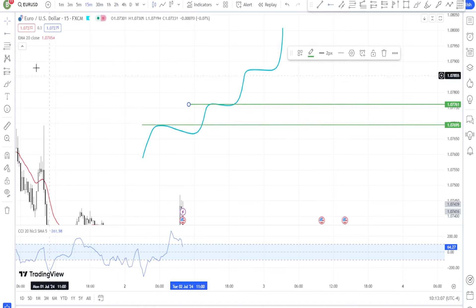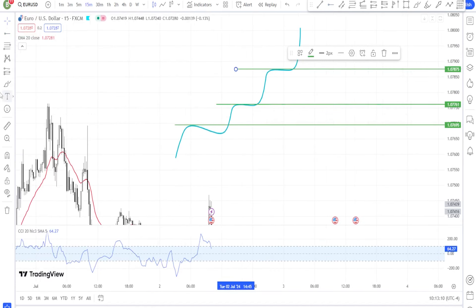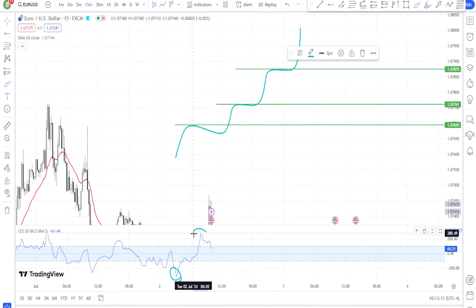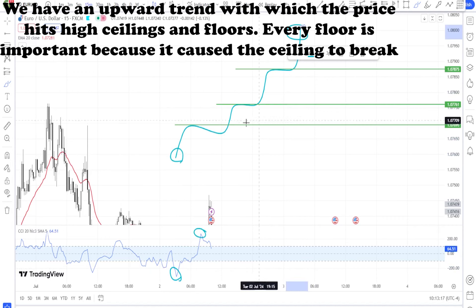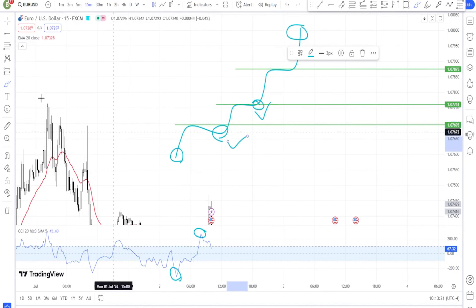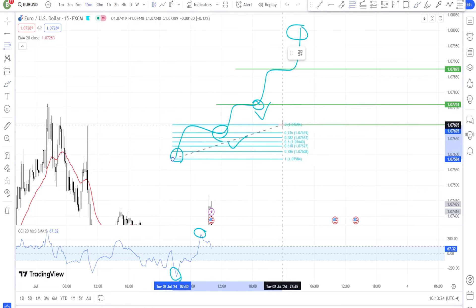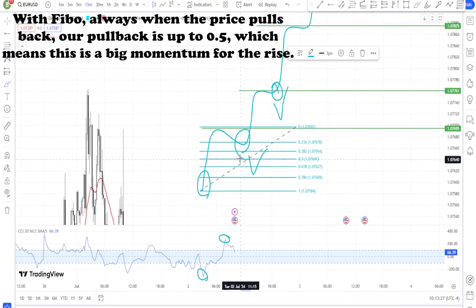The CCI indicator is used to inform a person when the price of a capital asset becomes more than its real value — so-called overbought — and is traded at a higher price. Similarly, the CCI indicator indicates when an asset is undervalued, i.e. it is being sold at a lower price than its original price, i.e. it is oversold.